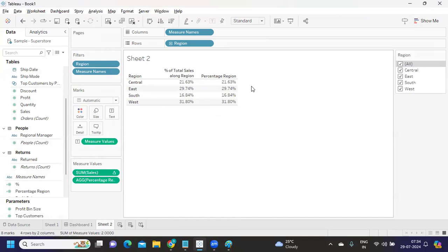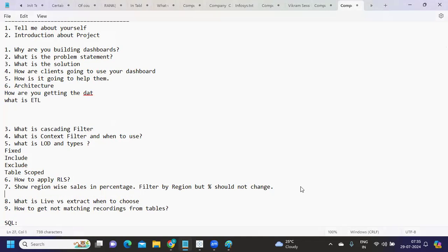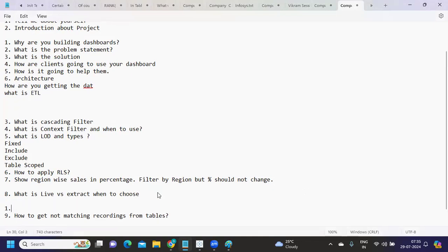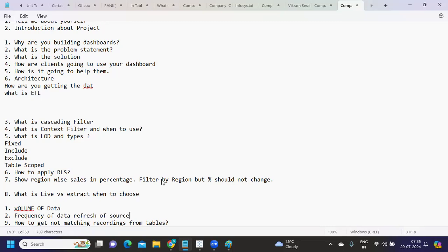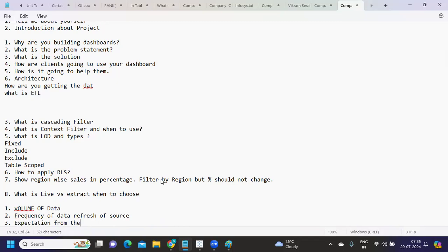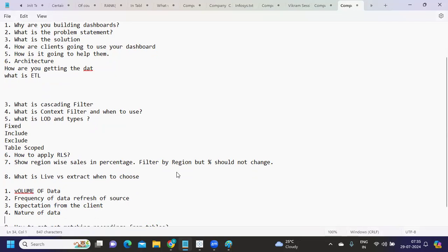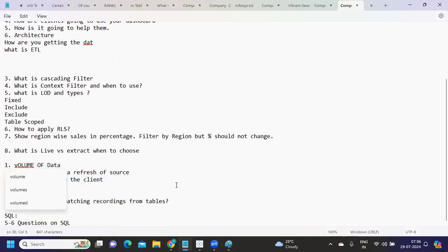Based on the expectation from the client and the volume of the data, we can choose whether we want to go with live connection or extract connection. Do prefer extract connection whenever the volume is very high and the client is okay with delayed data. Let's say for banking transactions, we do need delay data to get complete transactions. So in that scenario we can choose based on: one, volume of data; frequency of your data refresh of source; expectation from the client; and nature of data. You can check on all of these type of questions on your data and then you can decide how you want to proceed.